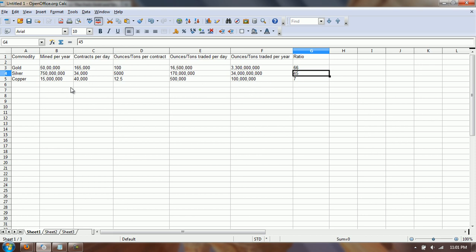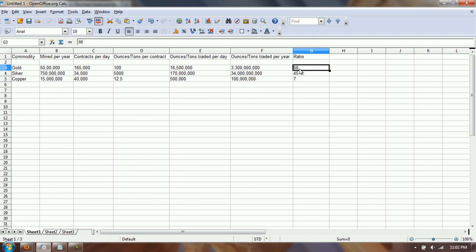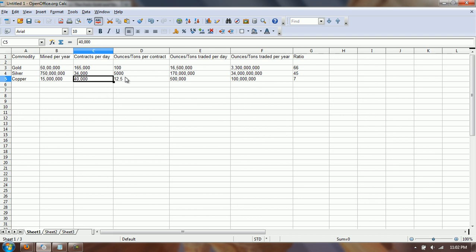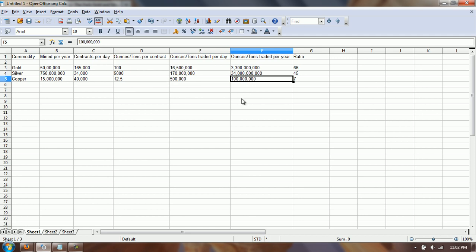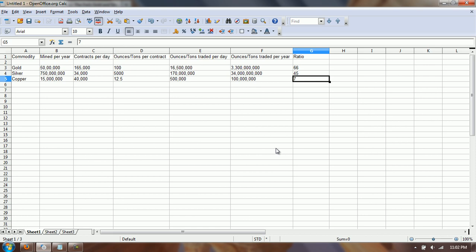That's using yesterday's volume — it may be worse or better. For copper, we'll do a comparison, because the thing I was challenging that Chilton said was that it's roughly tenfold of paper traded for the physical in any commodity. We can see that's not the case in gold or silver. For copper: 15 million tons mined per year, 40,000 contracts, 12.5 tons per contract — 500,000 tons per day, 100 million tons per year — a ratio of about 7, which is very close to the figure Chilton gave.